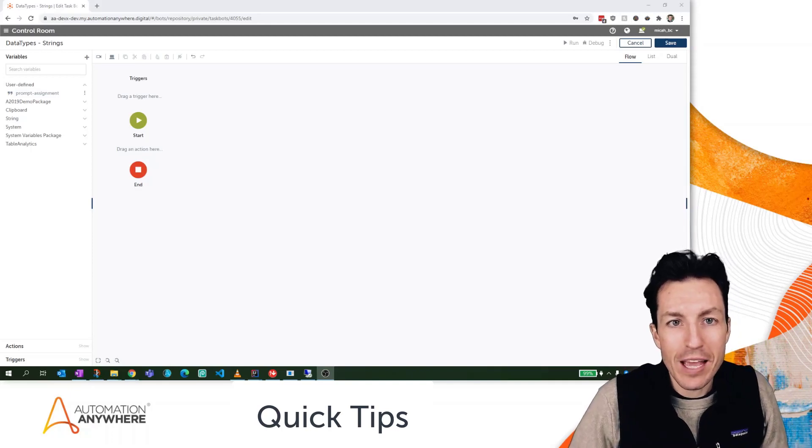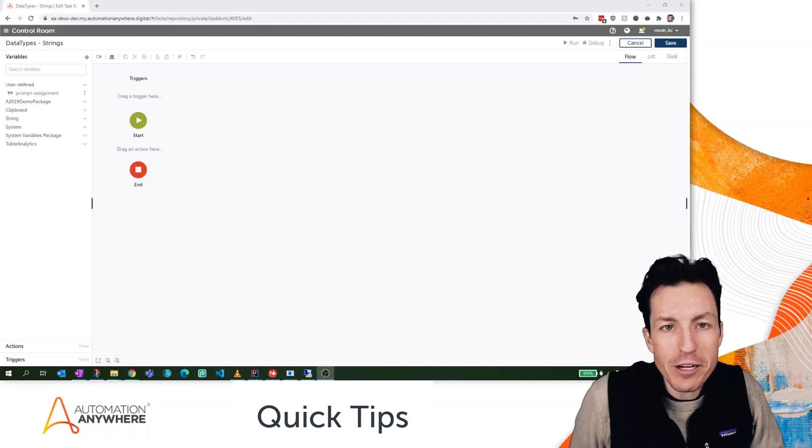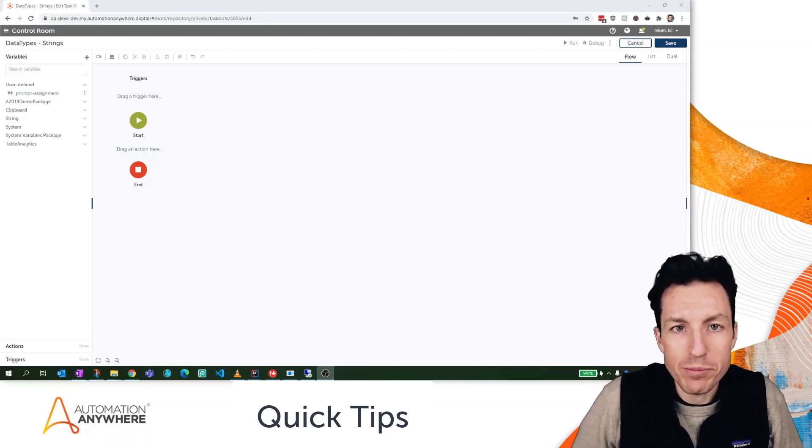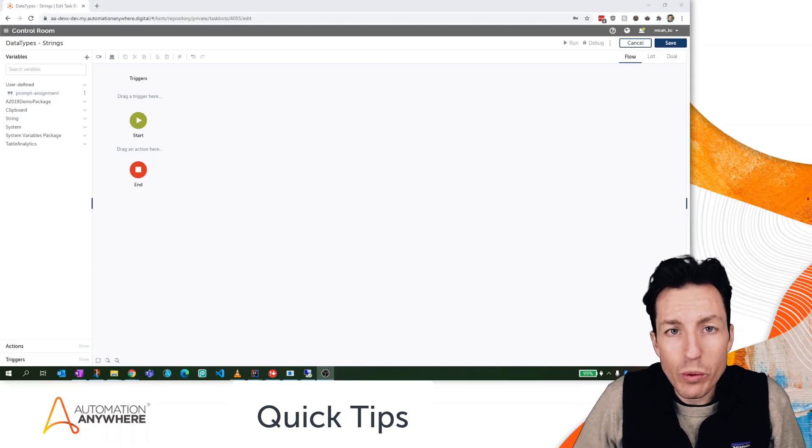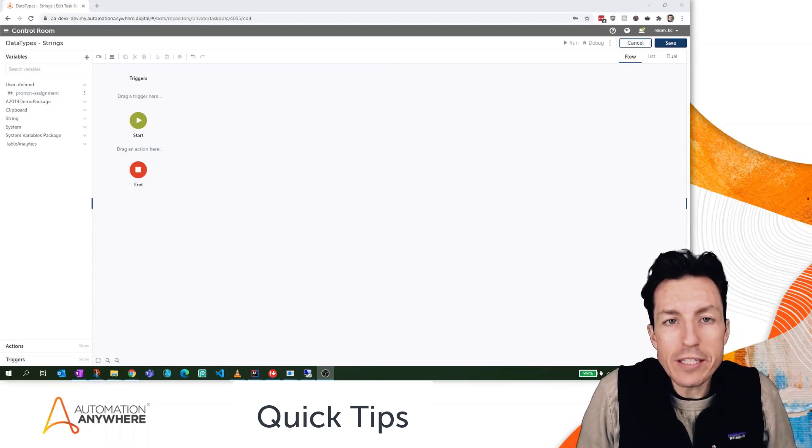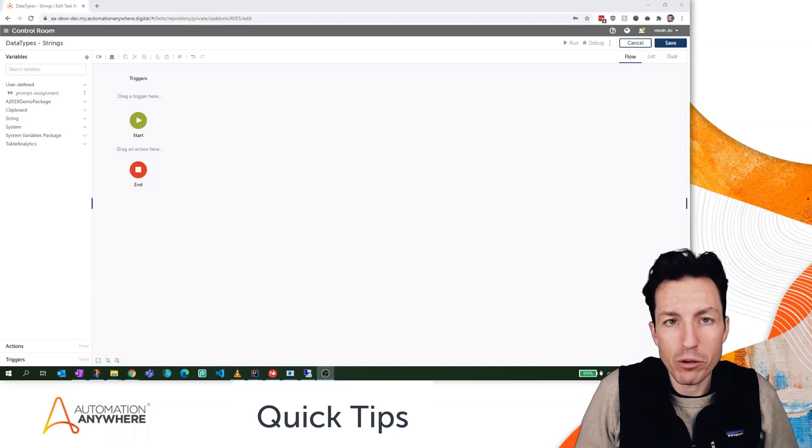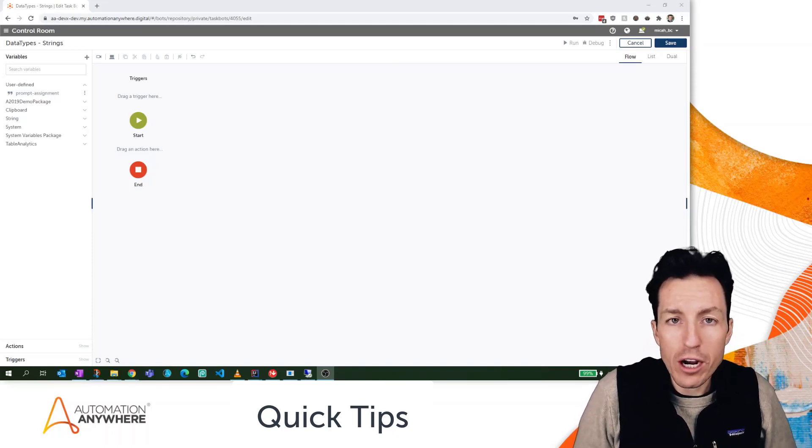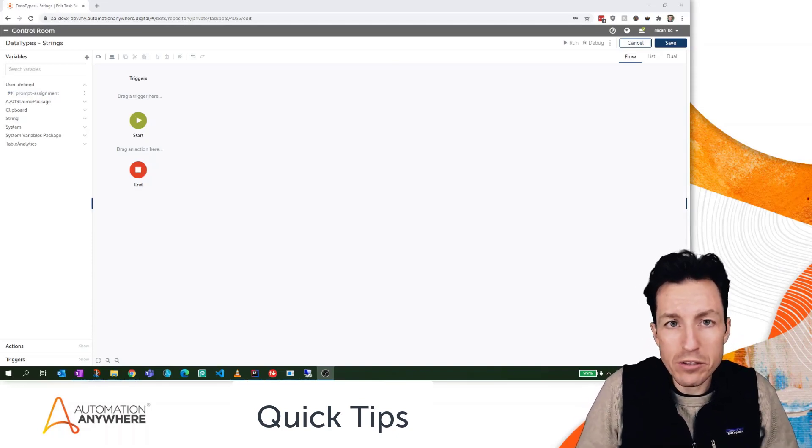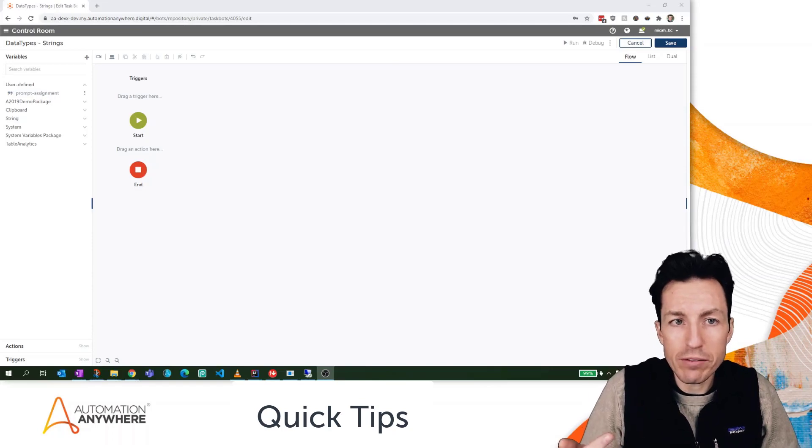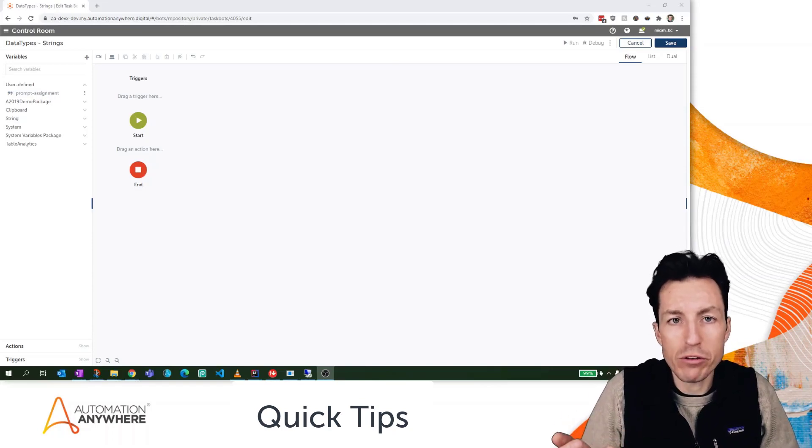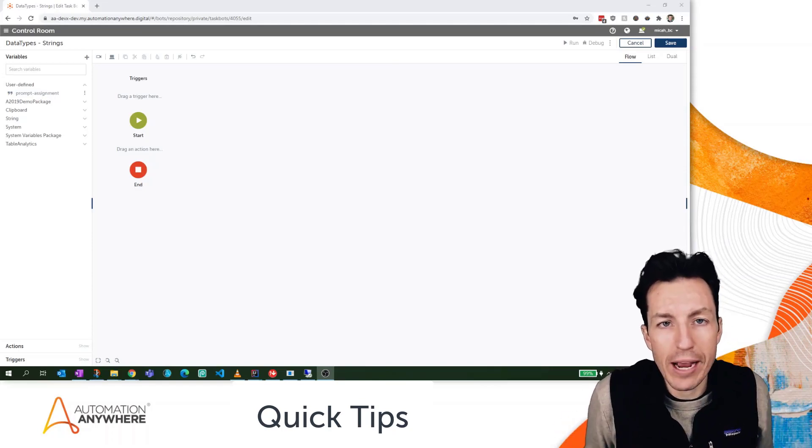I'm Micah Smith and this is Automation Anywhere Quick Tips. In this quick tip we're going to take a look at the string variable type and talk about what it is, where we would use it, and how it can be used with some of our different packages.